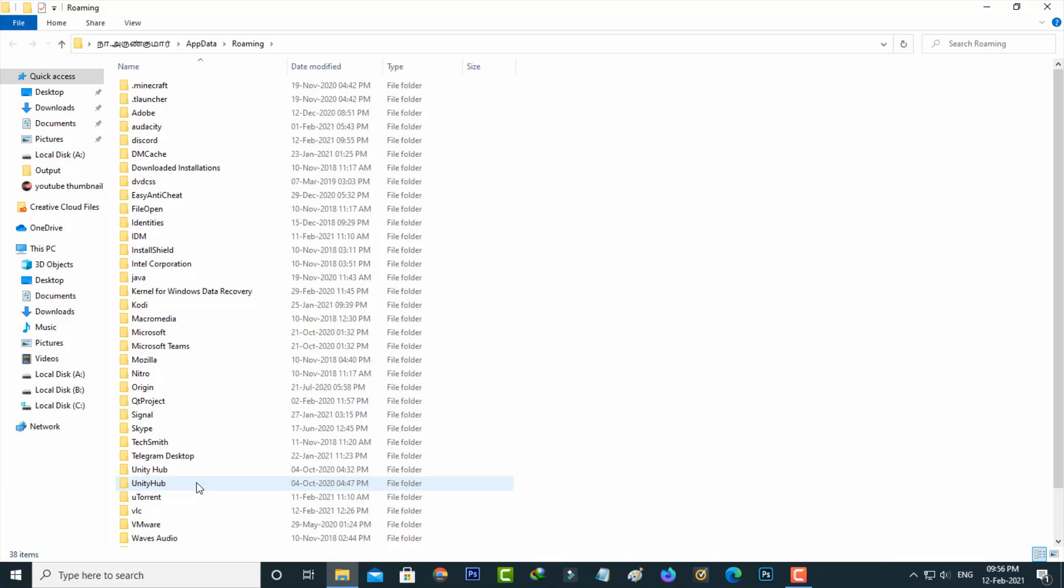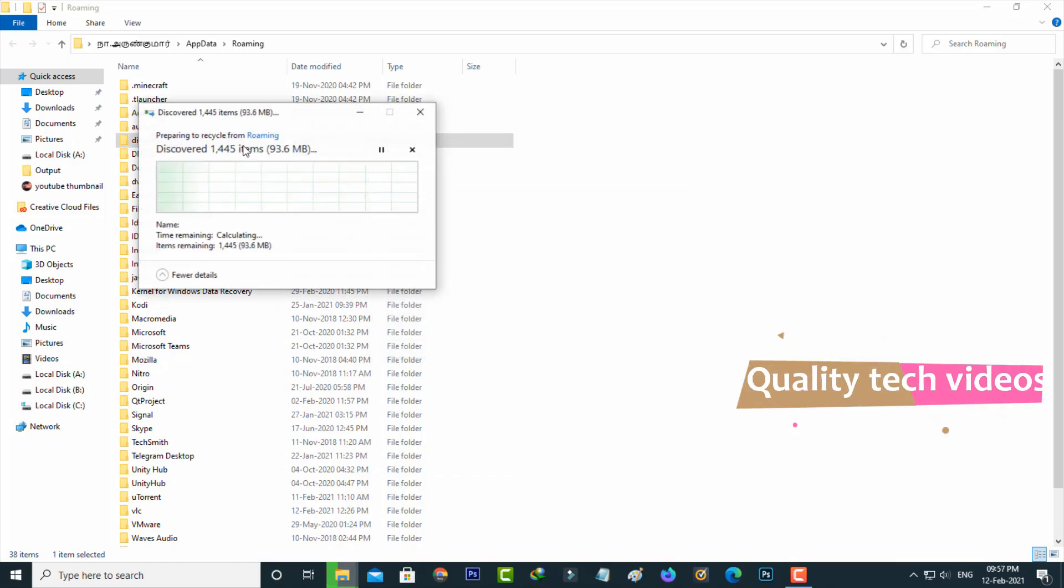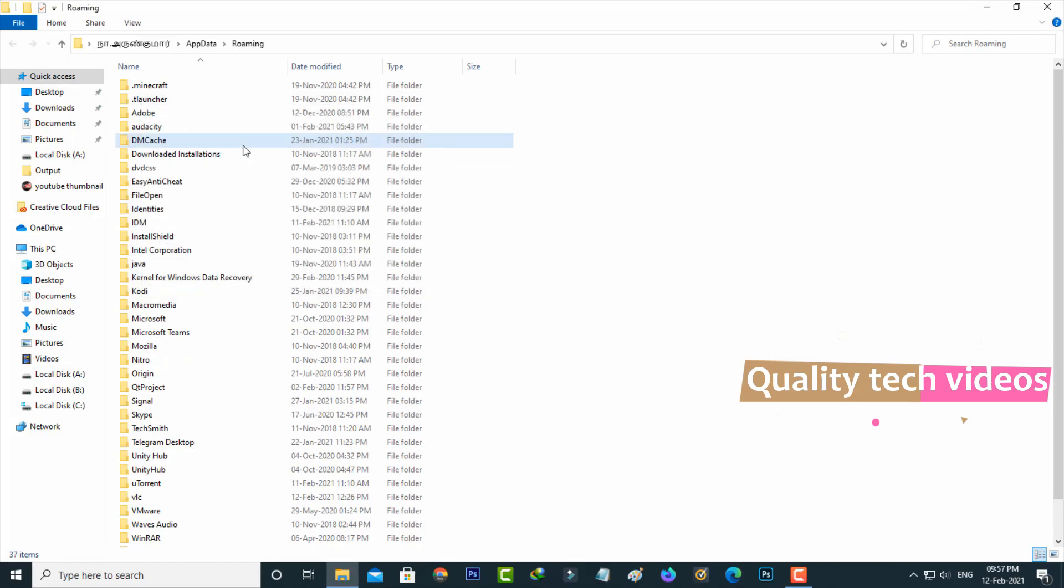Here you can locate the Discord folder and simply click to delete it. Then close this window.